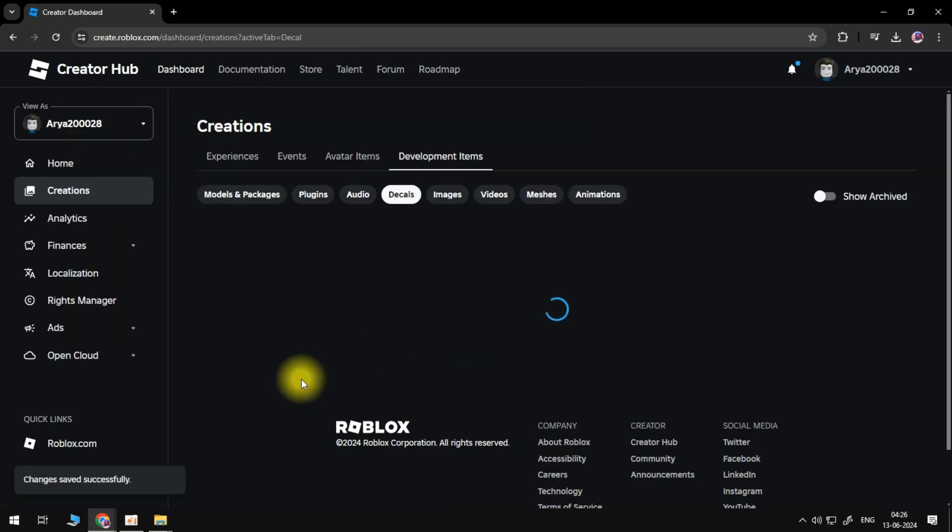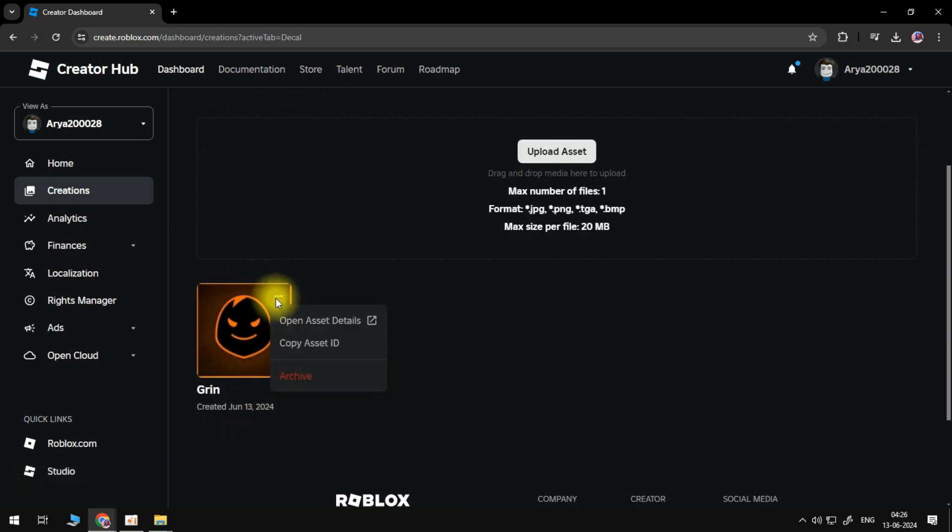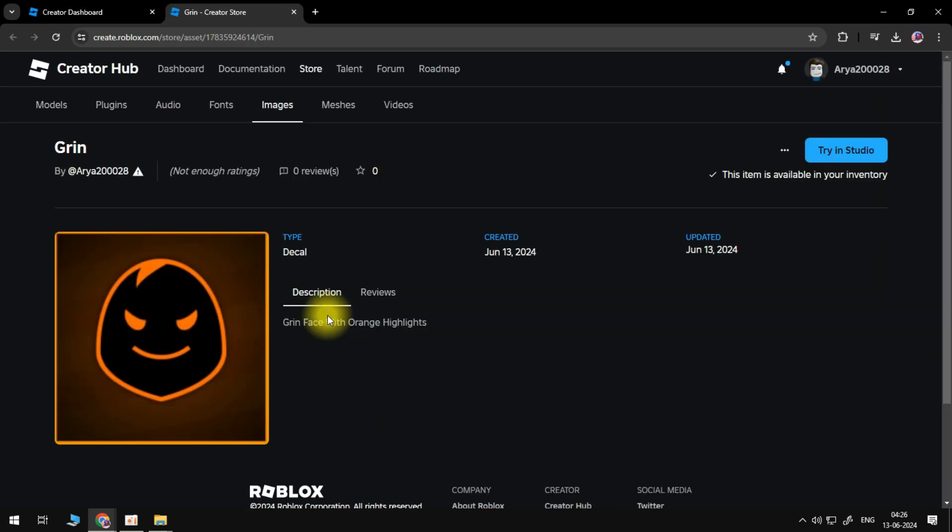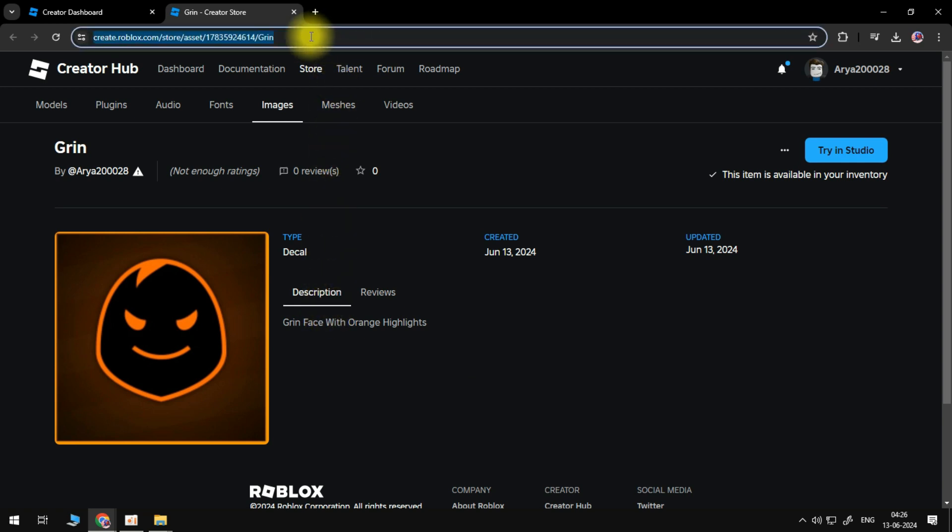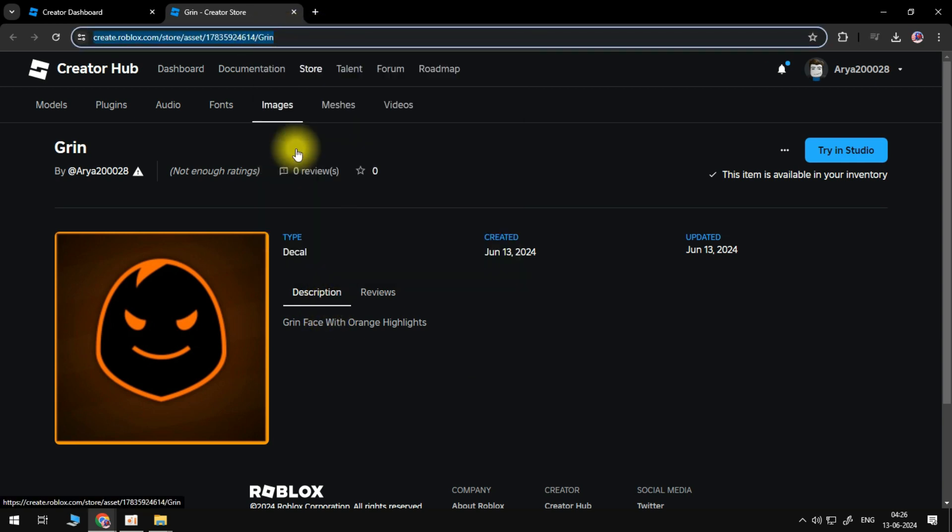Hover over the decal, then click the three dots to open the options. Select Open Asset Details. Here you will see your decal and all of its information. Head up to the address bar and highlight the URL. Right-click and select Copy. This is your decal link.